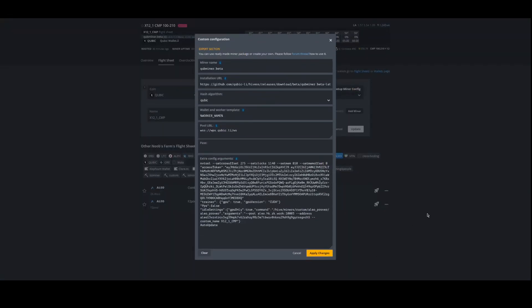Going to the Cubic flight sheet here — I'm running the latest beta version. This is for a QLI pool, so it will be different if you're doing a different pool. Latest beta — I'll have that in the description and comments. Worker name, this is the pool, and then for extra configs you want to set all your OCs through nvtool, not through the Hive dashboard.